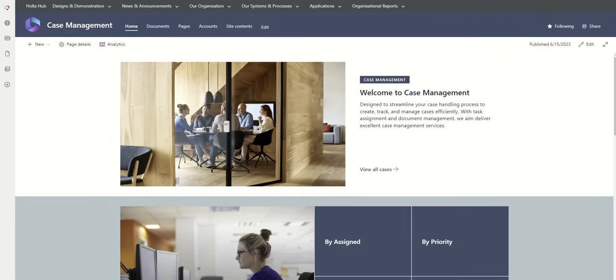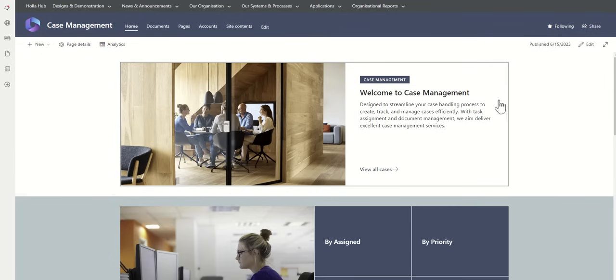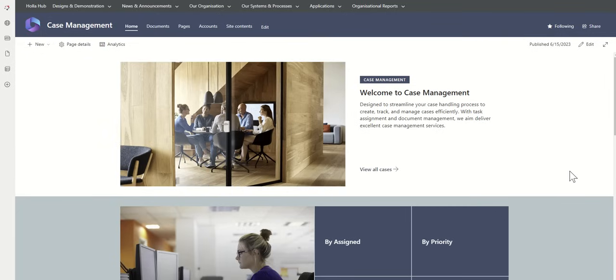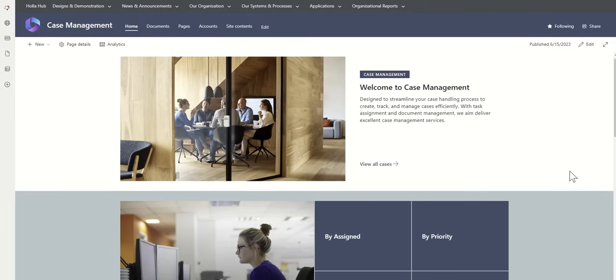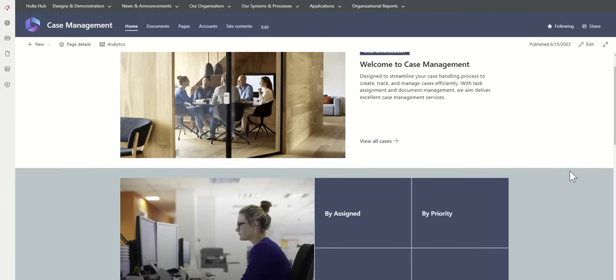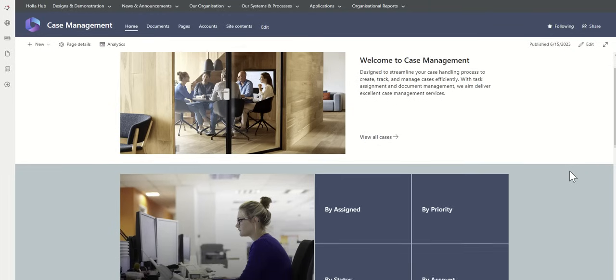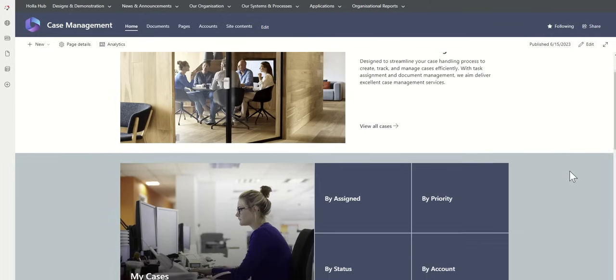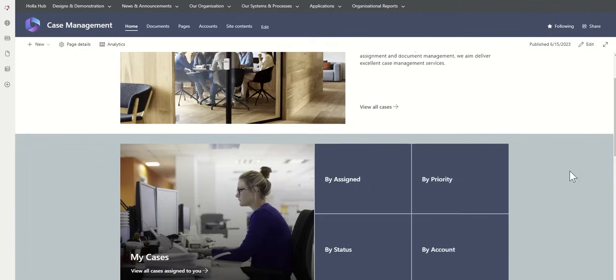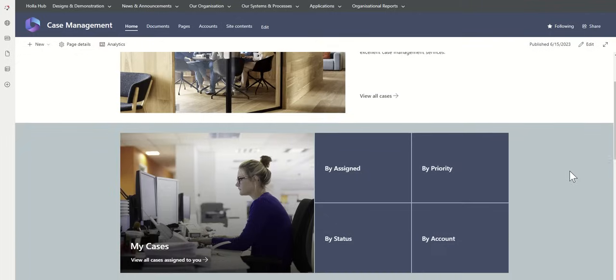You'd have a SharePoint homepage like this which tells you a little bit about what the case management system is about. It's designed to streamline your case handling process to create, track, and manage cases efficiently. With task assignment and document management, we aim to deliver excellent case management services.